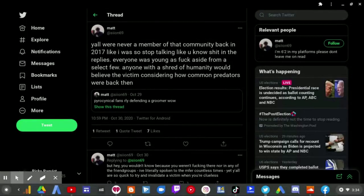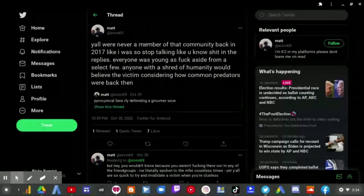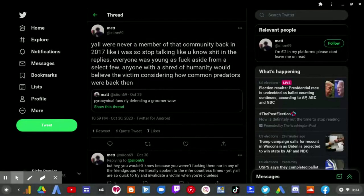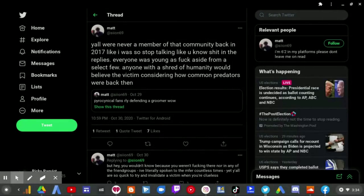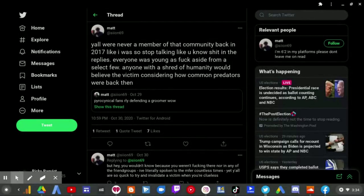In our replies, everyone was young as fuck, aside from a select few. Anyone with a shred of humanity would believe the victim, considering how common predators were back then. But hey, you wouldn't know, because you weren't fucking there, nor in any of the fan groups. I've literally spoken to the motherfucker countless times, yet y'all are so quick to try and invalidate the victim when you're clueless.